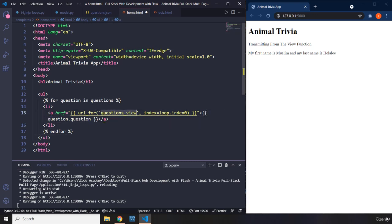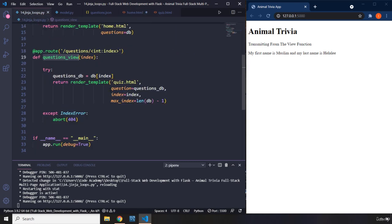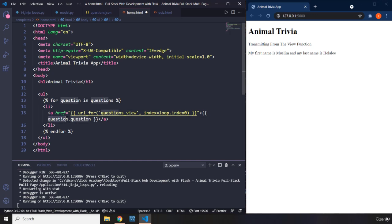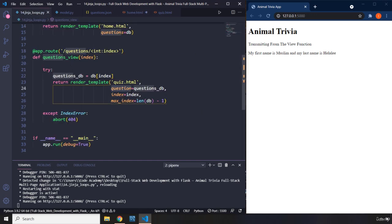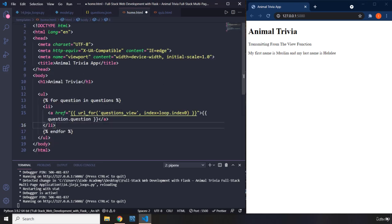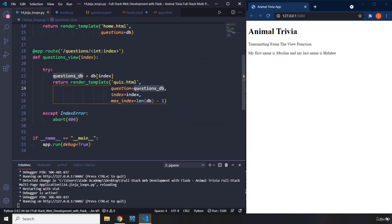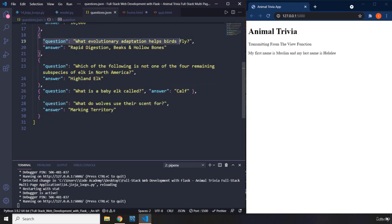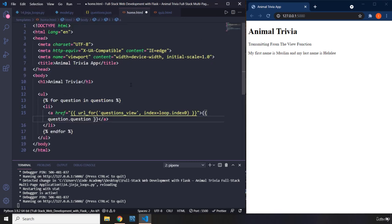Within this view function, we do have a question Jinja variable referenced here. What is this Jinja variable referring to? It's referring to the questions database. When you say question.question, what you're actually saying is questions database dot question, and it gives you every individual question.